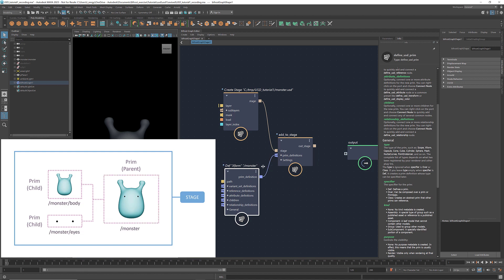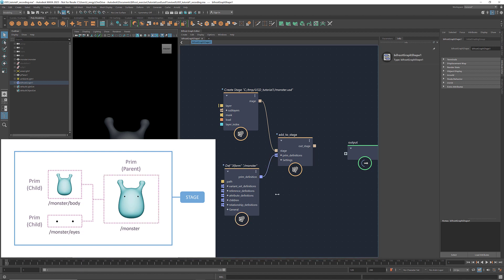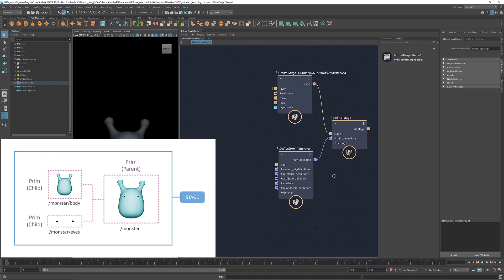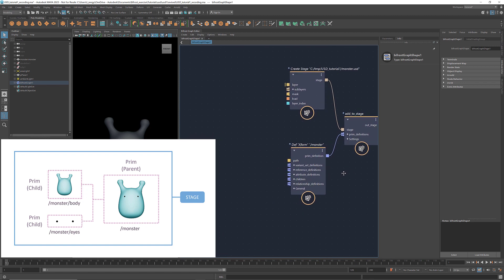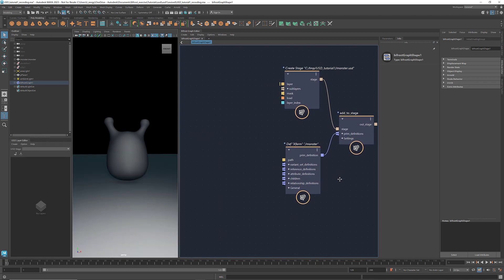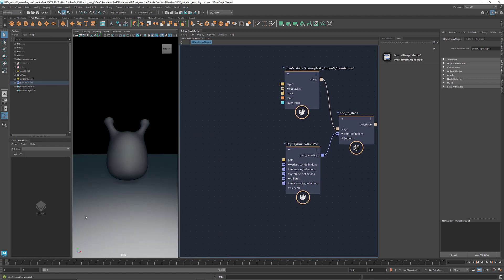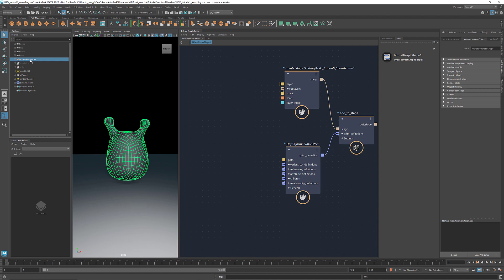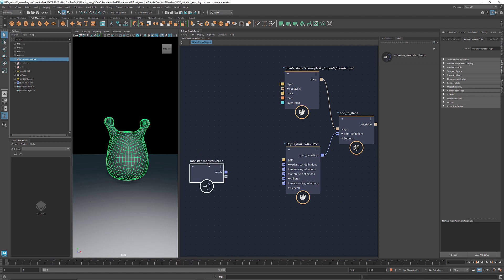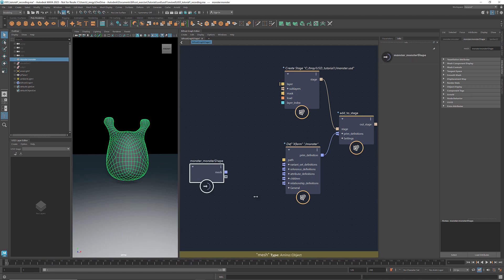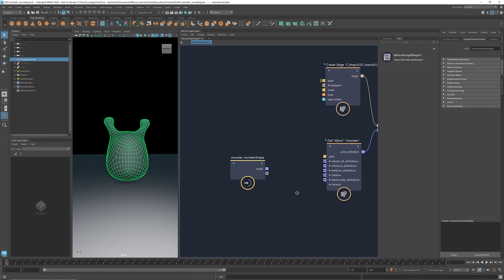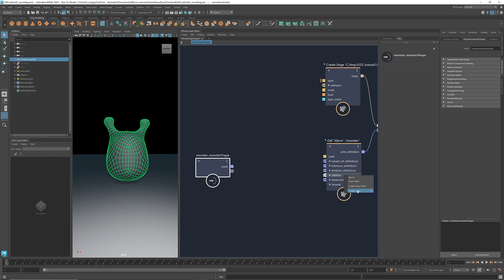Now let's add the body and eyes as the children of this parent prim. Here I have the body that I modeled earlier in Maya. Let's middle-drag it into the Bifrost Graph Editor. To create a child of a parent prim, hover the mouse over children. Right-click, under Create node, select the type of the prim that you are about to define. The body of our monster is a mesh,